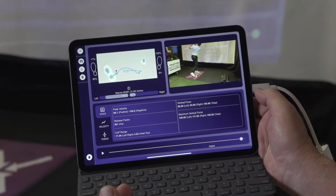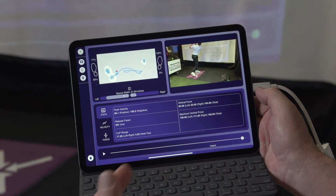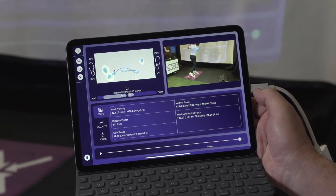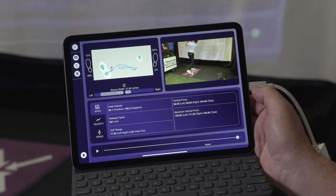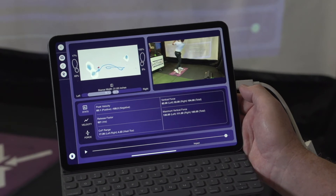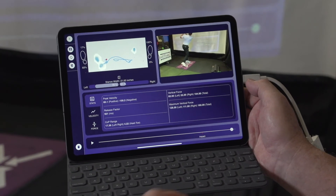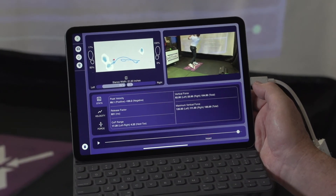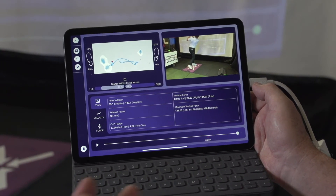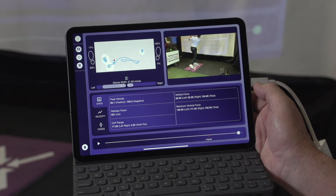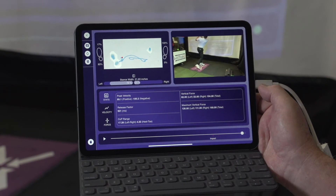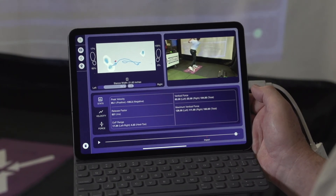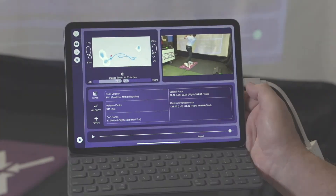You can look at the stats here as well. It's got the peak velocity, the release factor, the COP range, the vertical forces and the maximum vertical forces. And you've got all the trace information available on one nice, easy screen. This is a free downloadable app, iPad only. Terry Hashimoto with BodyTrack Golf.